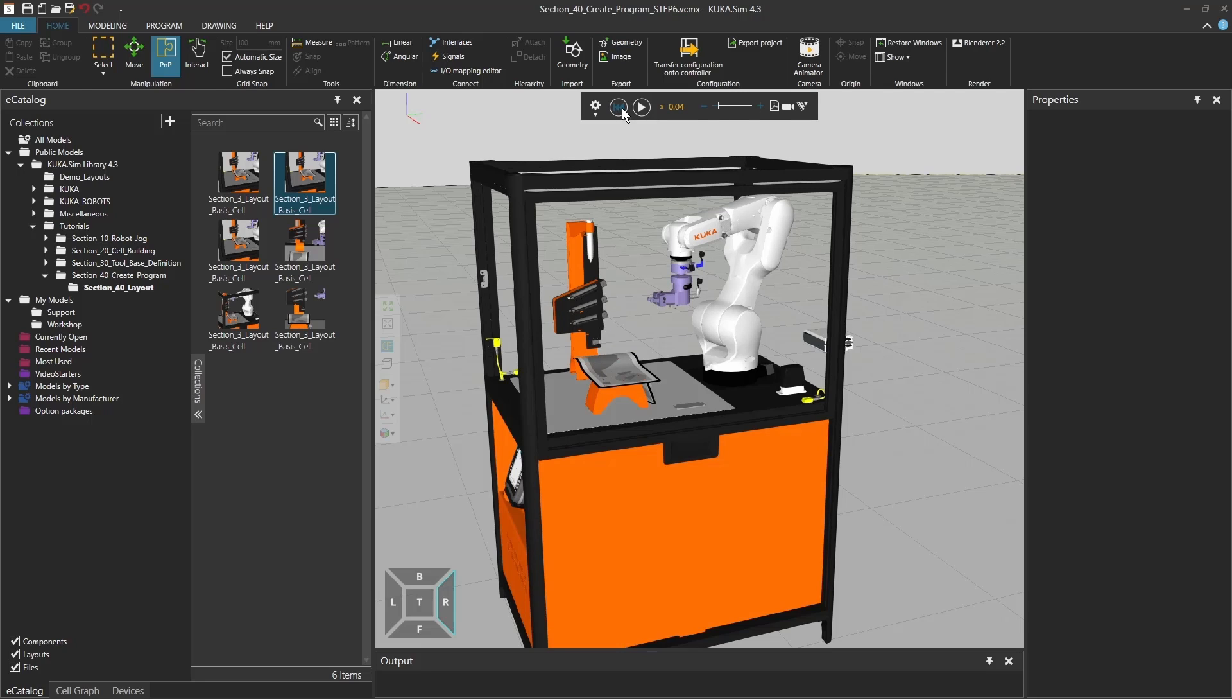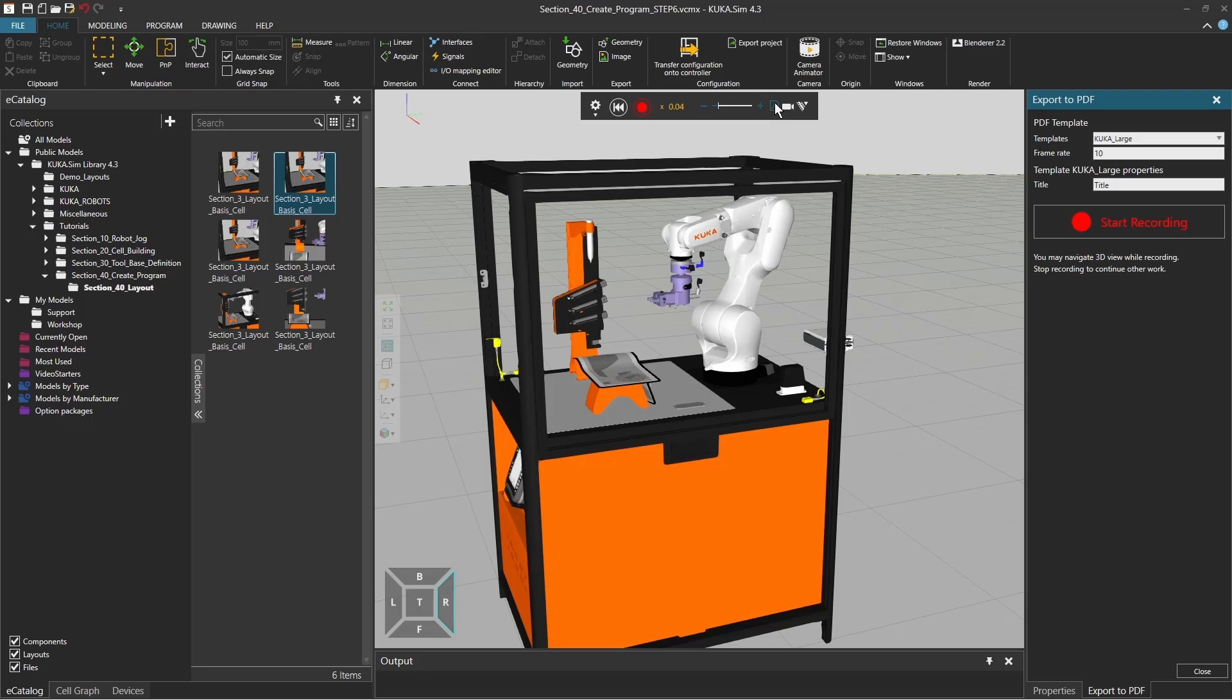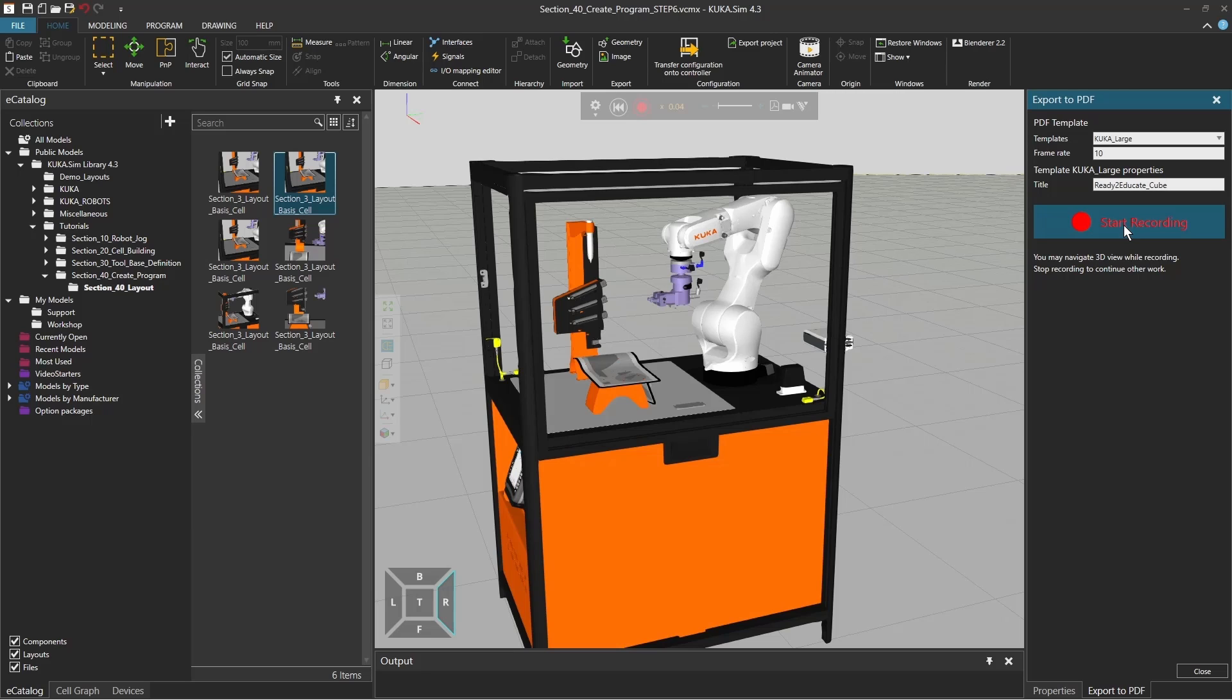And from here on we're going to actually reset the simulation and then click on this button export to PDF. And so we can add a title here, for example ready to educate cube, and click on start recording.